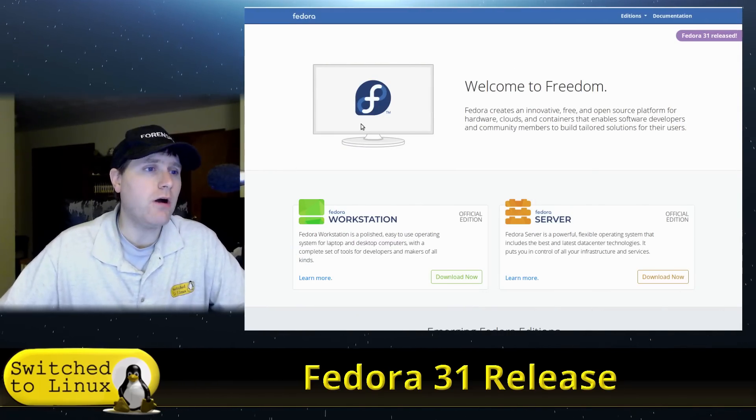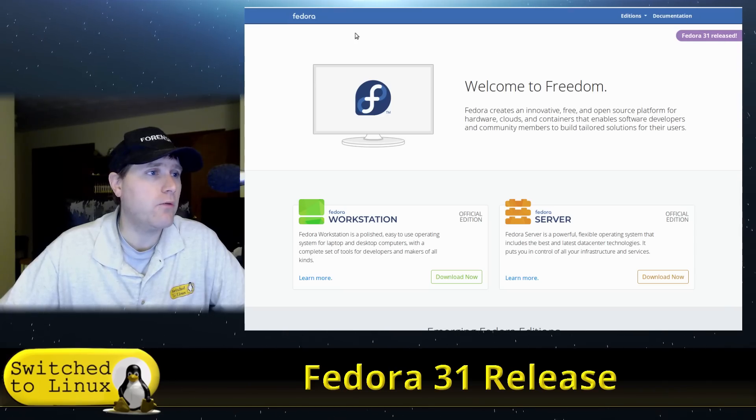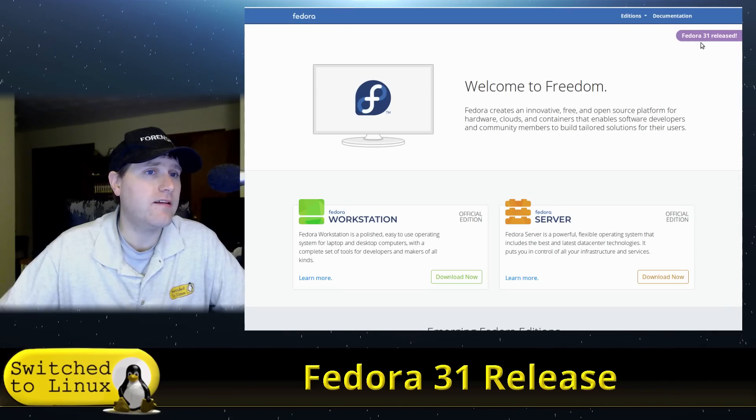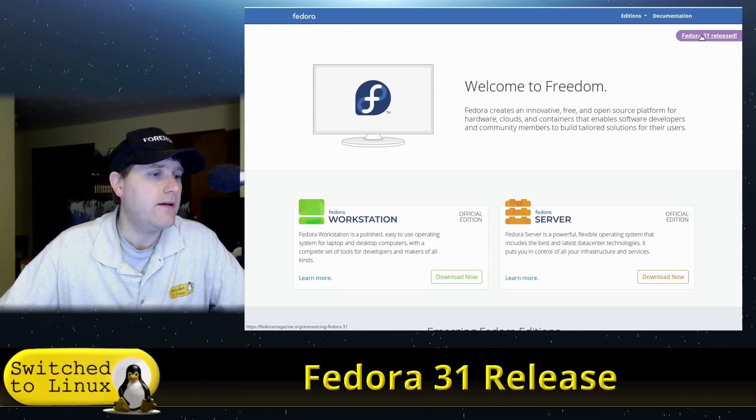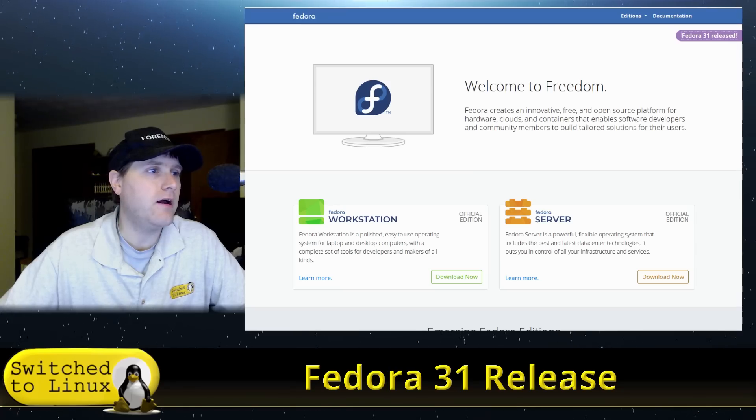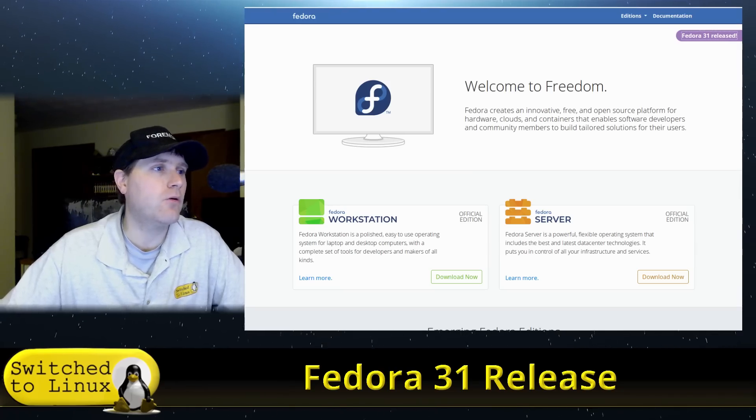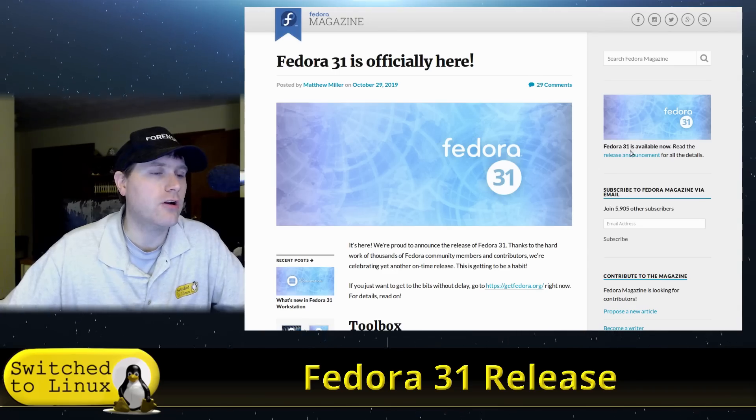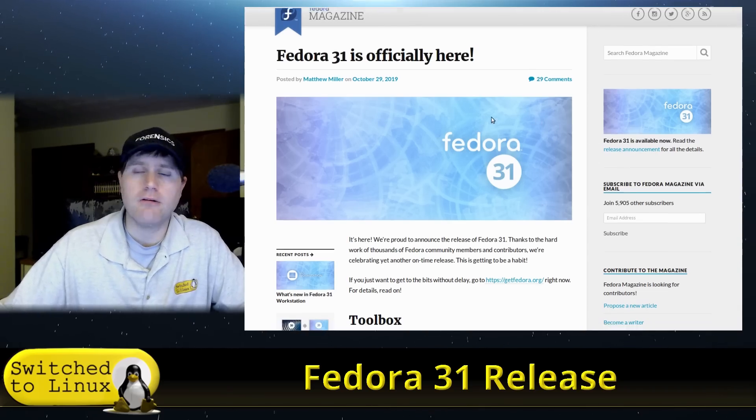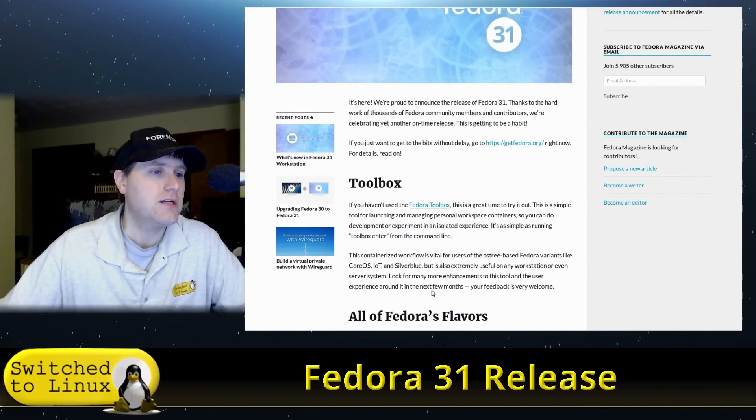So let's go ahead and have a quick look at their website first. So over here, of course, Fedora 31 is released. You can see that. I believe this is taking us to the release notes. So their website is at getfedora.org. Here is the original release notes.